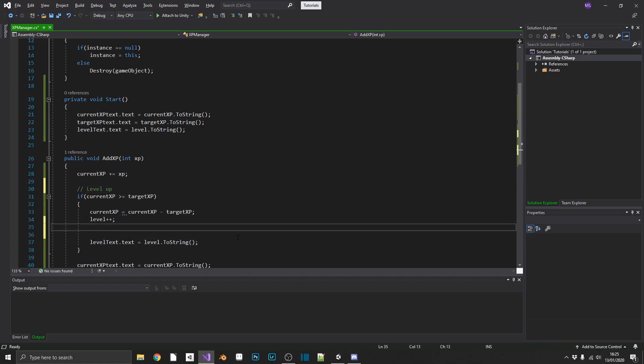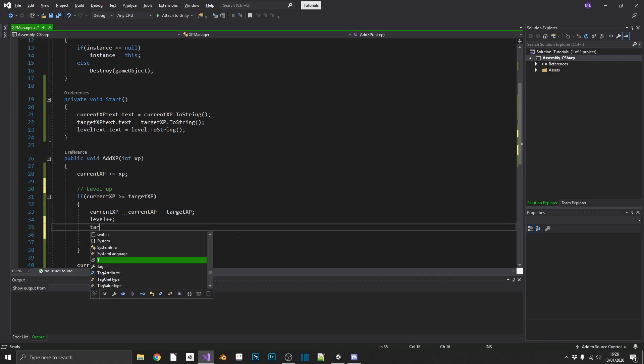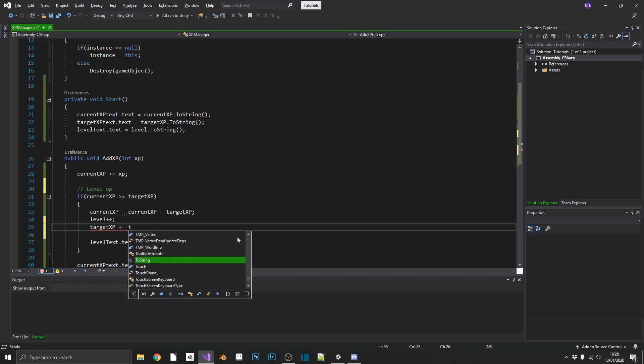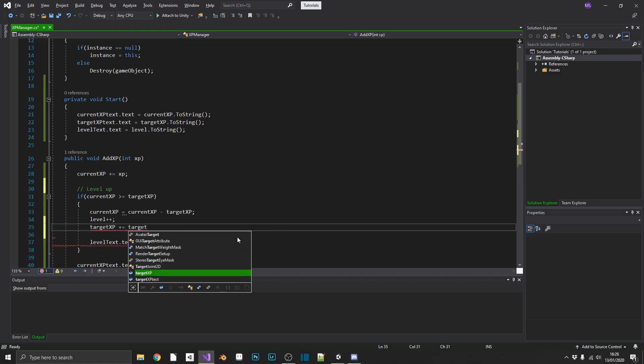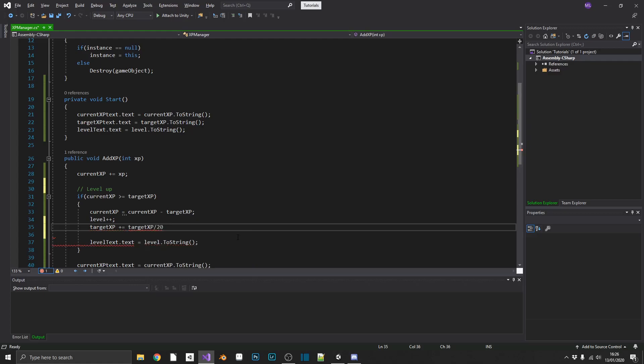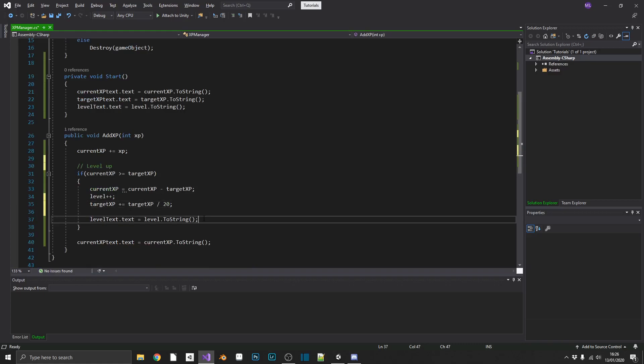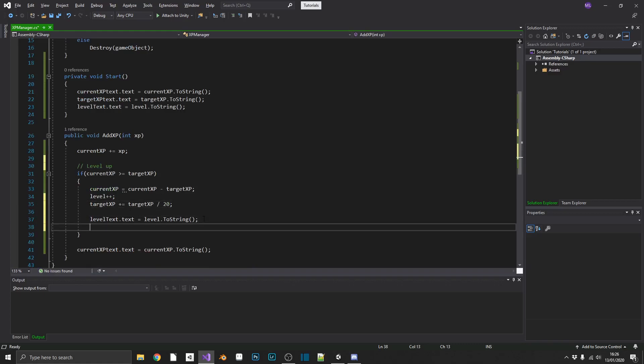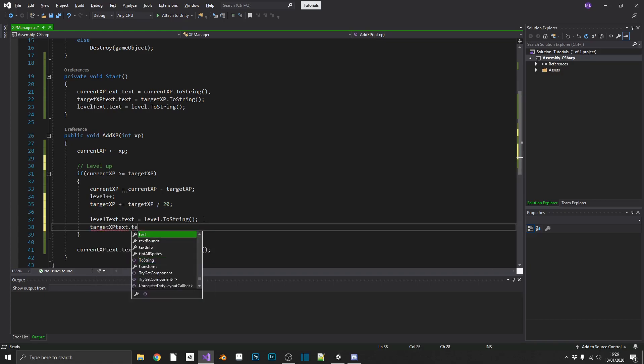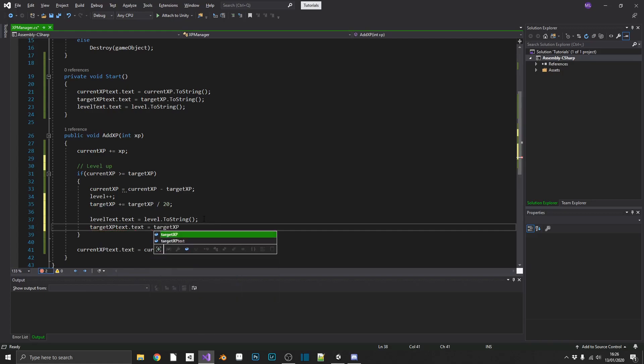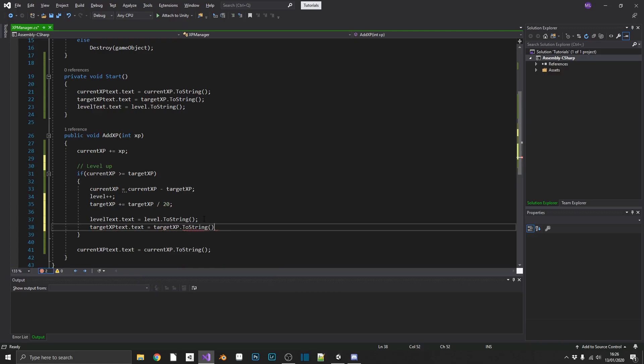What we'll do is we'll set targetXP to be plus equals targetXP divided by 20. So we'll increment targetXP by 20% of itself every time. And we'll make sure that we update the UI to our targetXP text.text equals targetXP.toString. We'll just check that's working. I've not had a good track record so far. Everything's working first time. Fingers crossed.